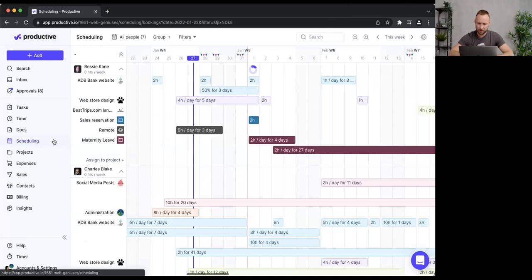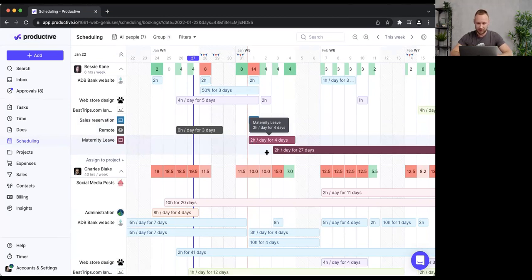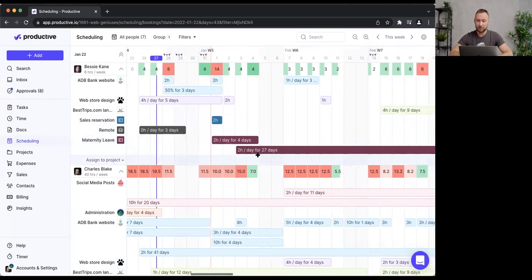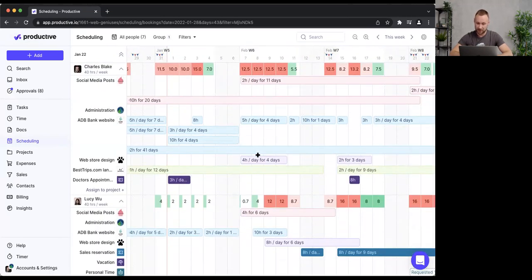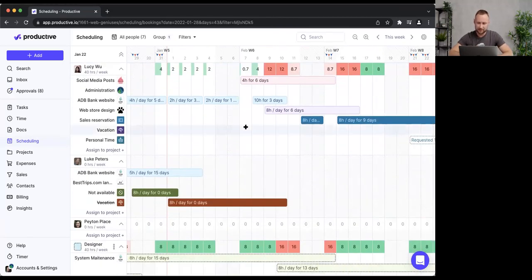I'm looking at this organization and going to the scheduling page. Scheduling is our main place to plan your time and it has a few components I'll explain shortly. Right now I'm looking at the timeline — all these bars are bookings. A booking contains the time I'm allocating to a person, plus the project and service they're booked to.